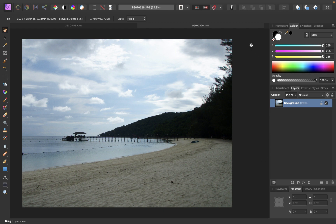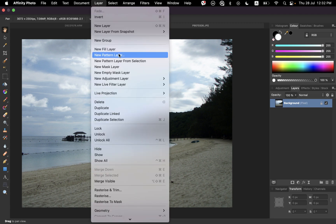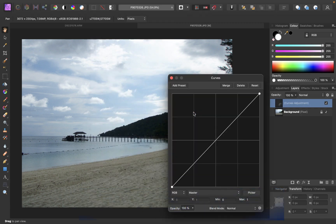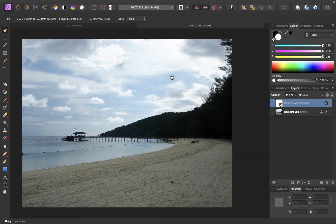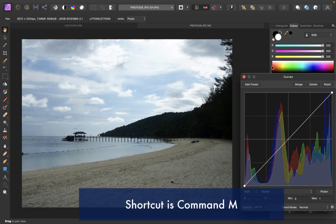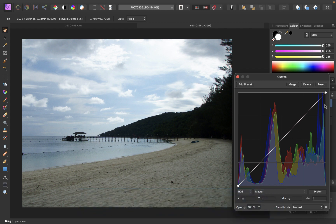So let's do the same adjustment we did with Pixelmator and do local adjustments with this image. To bring up the curves tool, you go to Layer, New Adjustment Layer, and just click on Curves. You can also use the shortcut Control+M or Command+M to bring up the curves tool. You can see that the curves tool here is a lot more feature-filled, including a histogram.